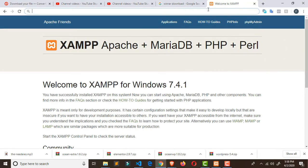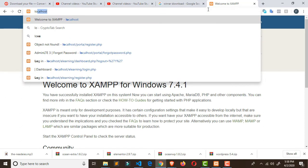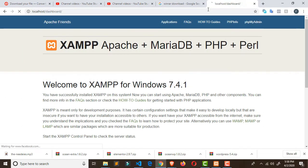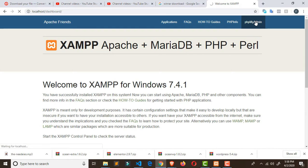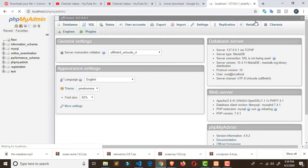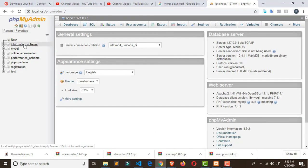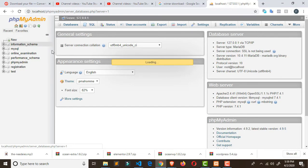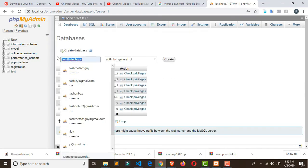Start Apache and MySQL — they'll show a green icon indicating you're good to go. Then type 'localhost' in your browser. Whether you're connected to the internet or not, it will show you the XAMPP display. Click on phpMyAdmin. WordPress is built with the PHP framework, so that's why we use phpMyAdmin.